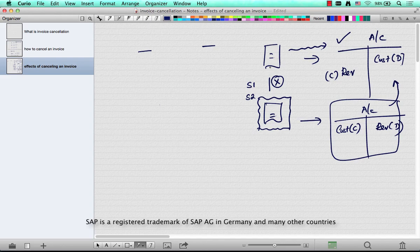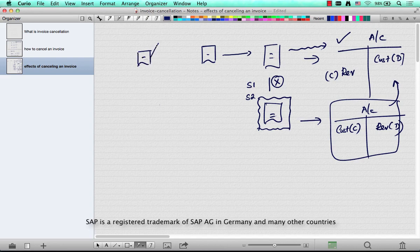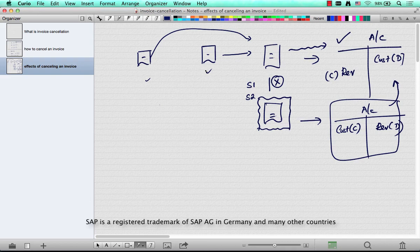The second effect is that you need to be able to invoice it again. Maybe the first invoice was wrong, so you cancelled it. Now you need to be able to invoice the original document again, which is either a delivery if it is a delivery-relevant invoice, or an order in case it's an order-relevant invoice. If the invoice is not cancelled, these documents are not open for billing again.